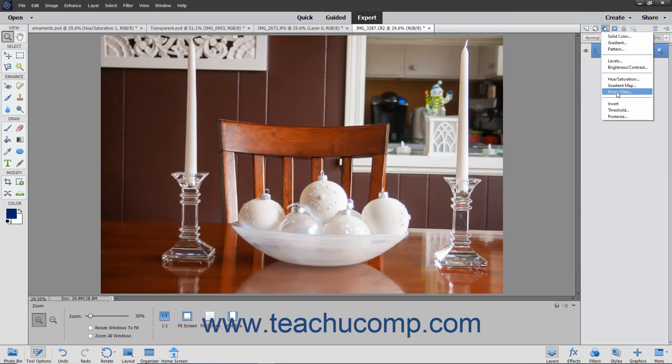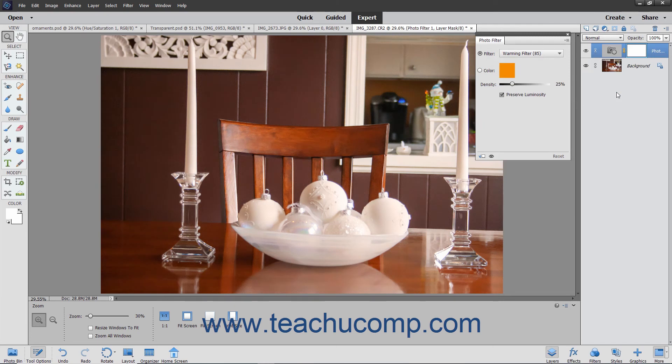The Photo Filter allows you to apply different photographic filters to an image that adjusts the color balance and color temperature.